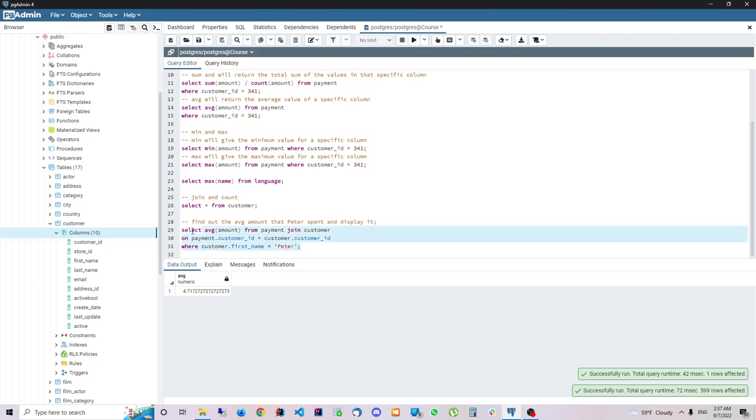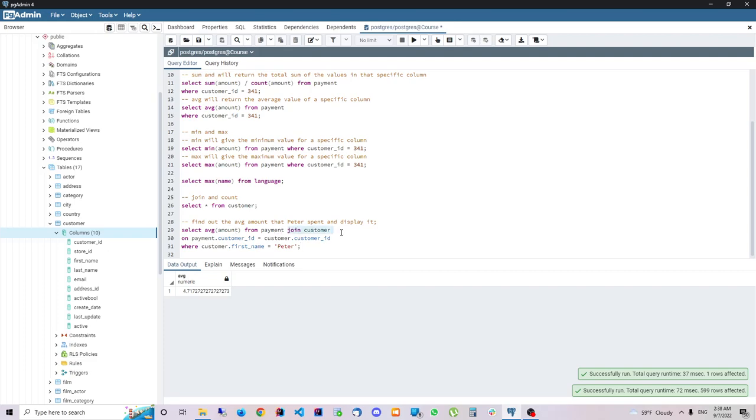So we have run this query and we get the same answer. Because we have used joins and we join the first table and the second table and we specify the condition on which we fire our query.